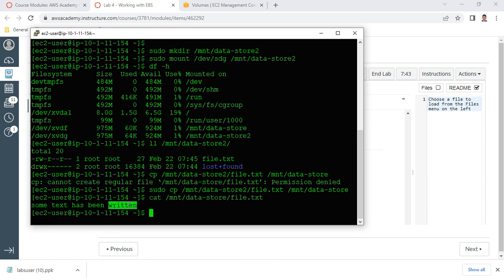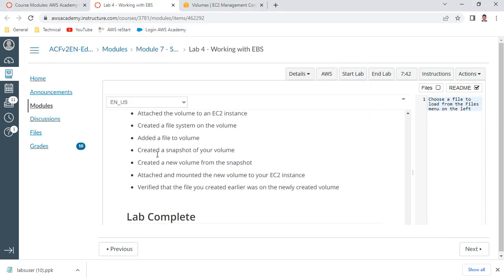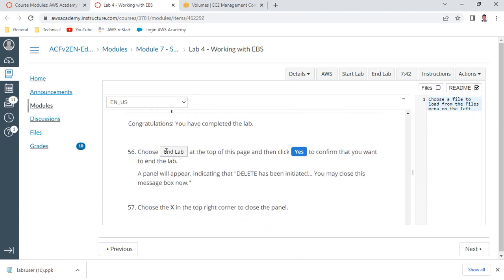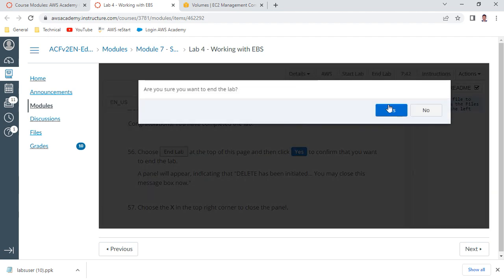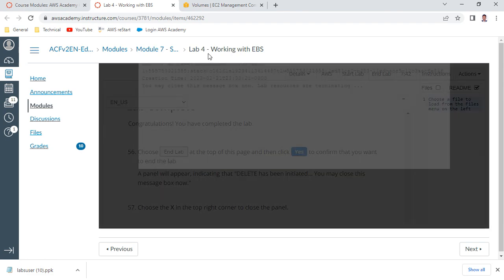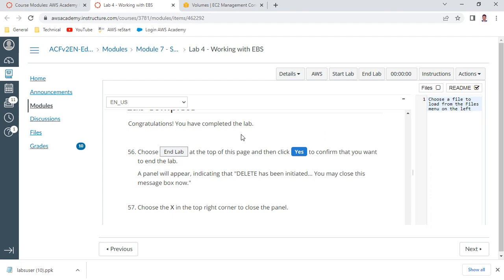The original data 'some text has been written' is visible. We have successfully learned how to create an EBS volume, attach it to an instance, add data, take a snapshot backup of an actively running volume, restore from that snapshot, mount the restored volume, and verify the data still exists. Once verification is done, the lab is complete. Thank you everyone - this completes Lab 4: Working with EBS. Bye!